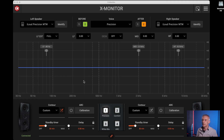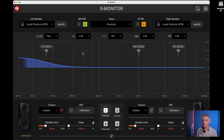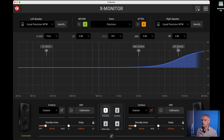By default, all the settings applied to one speaker are also reflected to the other one. In case it is needed to set one speaker differently from the other — for example with different contour settings — we just need to unlink the speakers by clicking this button. This way we can have a setting on one speaker and have a totally different setting on the other one.